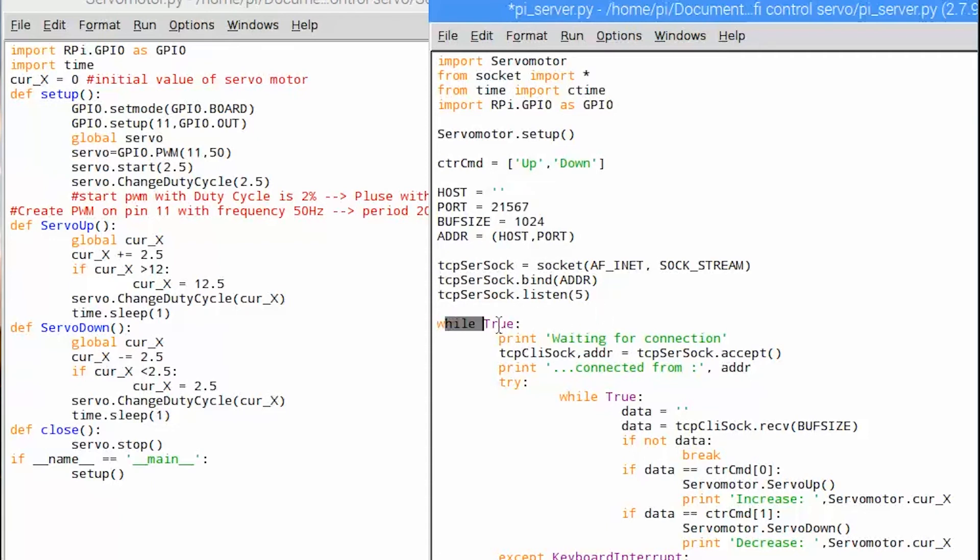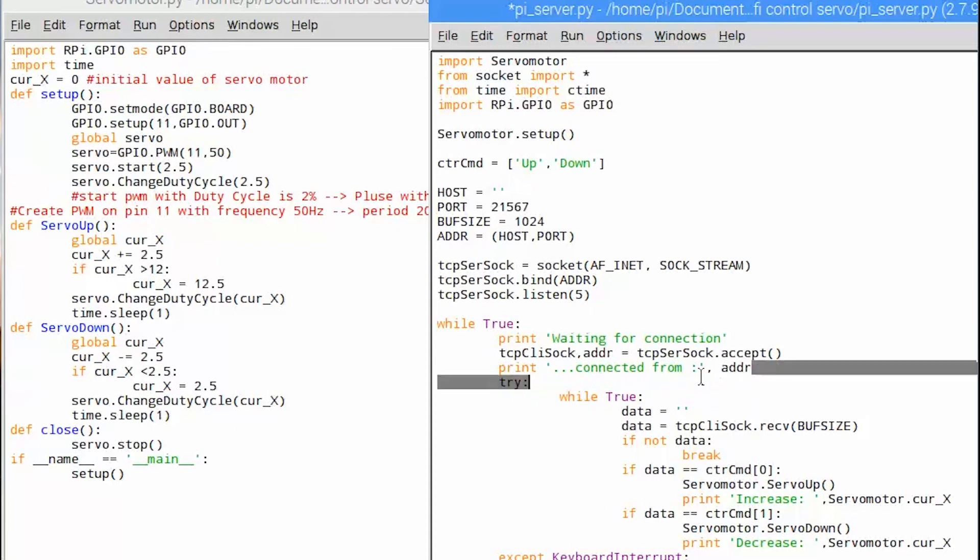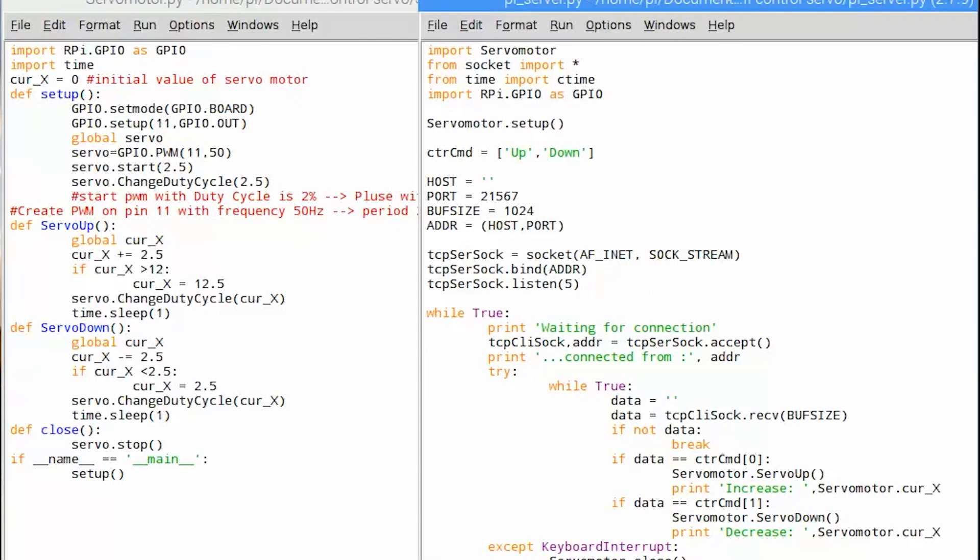Finally we will wait till we get connection from client, then print out client address. Inside the next while loop we will check data receiving content. If there are no data we'll stop loop.